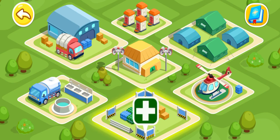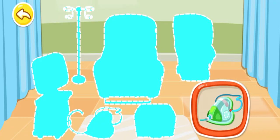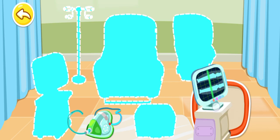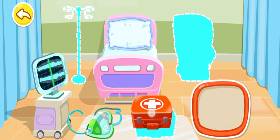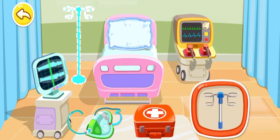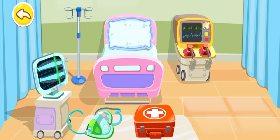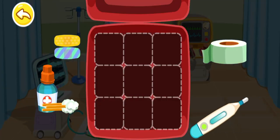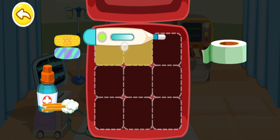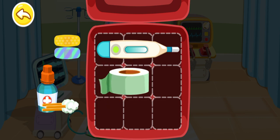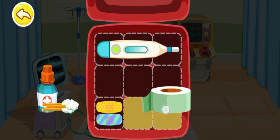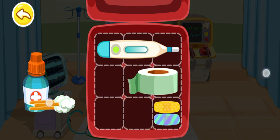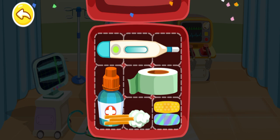Emergency medical treatment. Oxygen mask. X-ray scanner. Medicine. First aid kit. Defibrillator. IV pole. Let's make up the first aid kit. Everything is properly arranged.